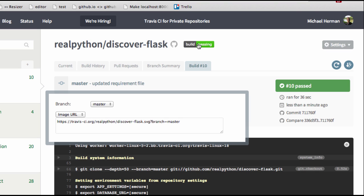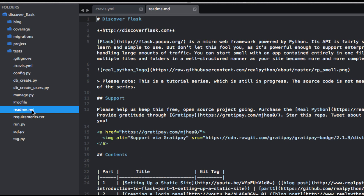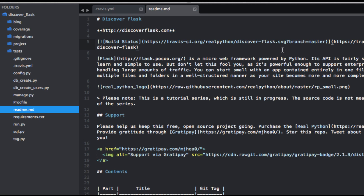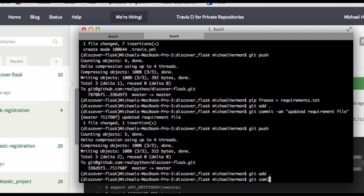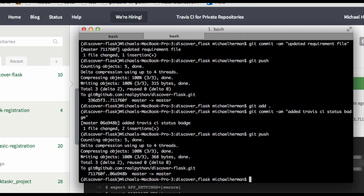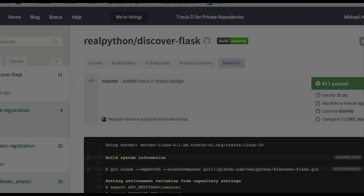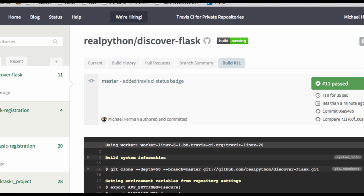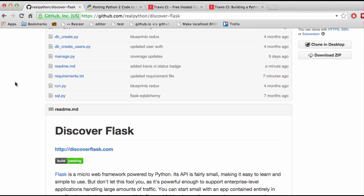To do that, click the logo here and grab the Markdown. Copy that and go to the README. Now we can test this out one last time — git add, git commit with the message 'added Travis CI status badge', and then git push. Now we can check the build history — build number 11. So now every time you push new code up to GitHub, it will be tested. If you go back to the repository and scroll down, there's our badge.